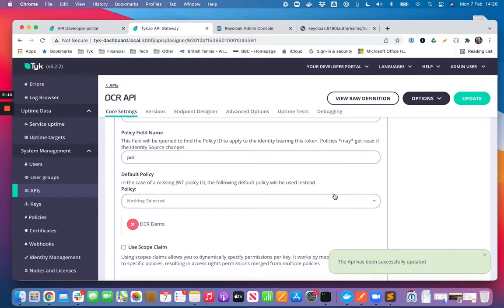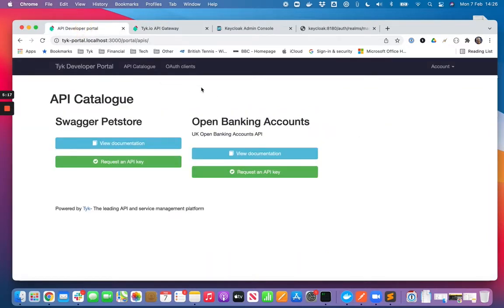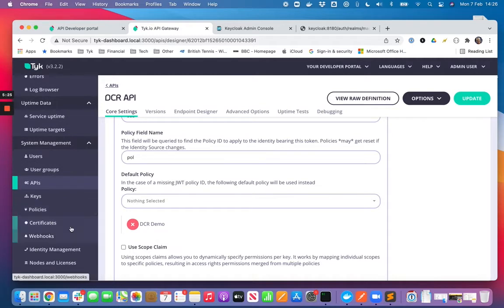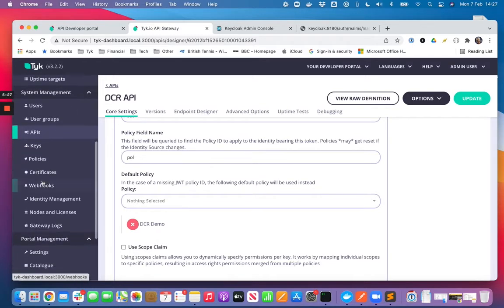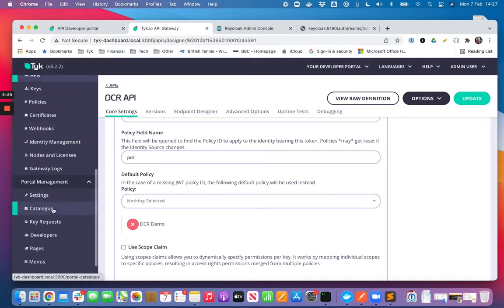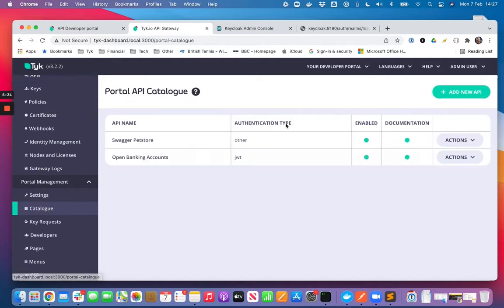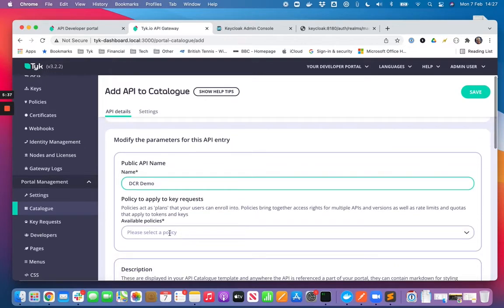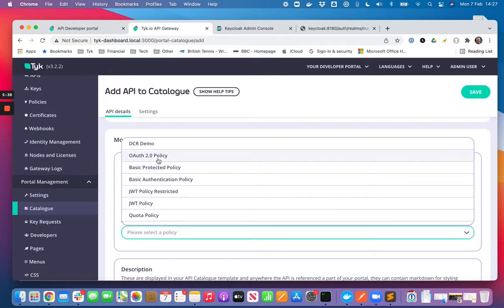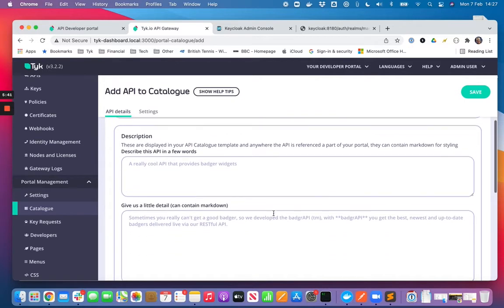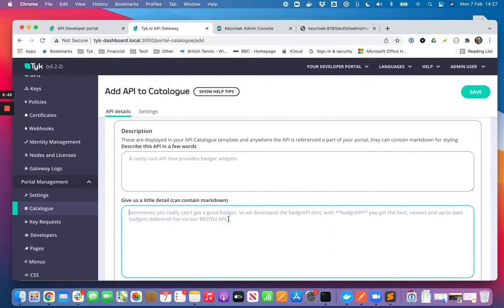So update that. Next I want to actually publish this API to be discoverable in my developer portal catalogue. To do that from the left nav in Tyk dashboard, I'm going to navigate to catalogue and we'll add a new entry. Let's just call it DCR demo. We'll select the policy that we just created.